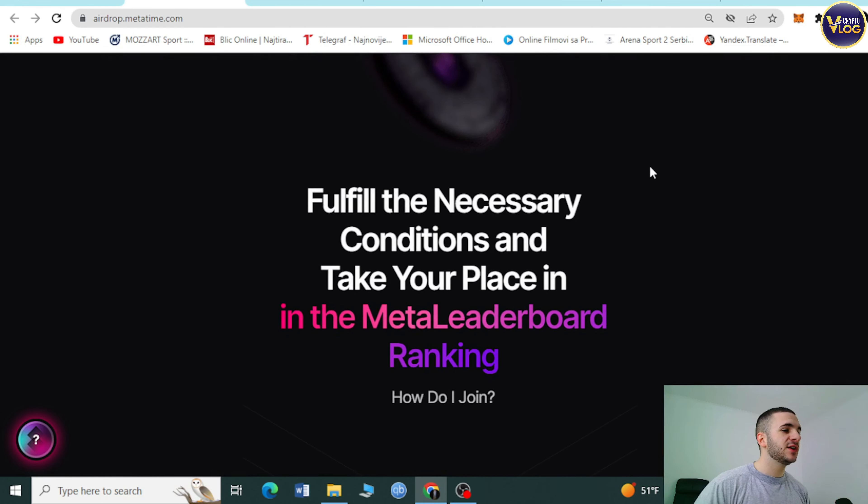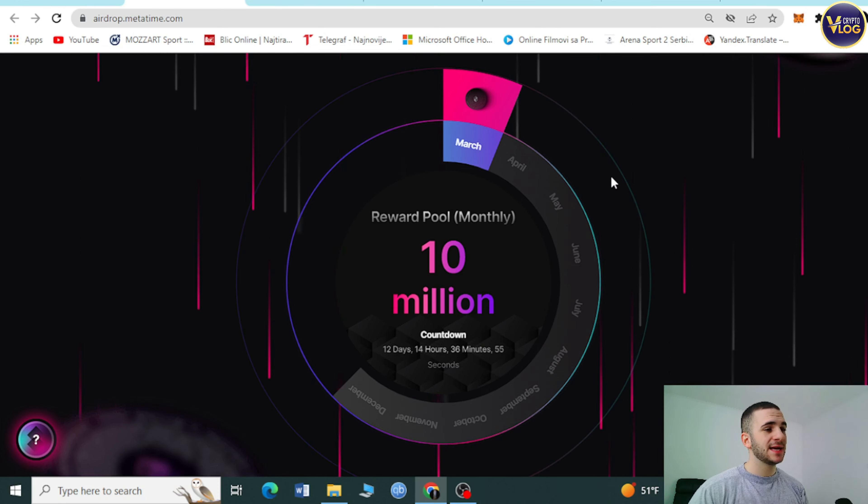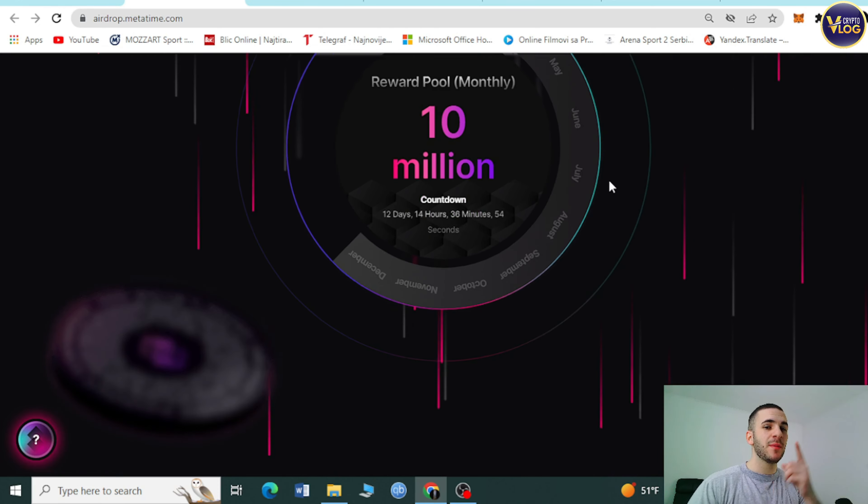Here we are at metatime.com. As you can see, the website looks amazing with a really stunning design. Everything is here: Meta Airdrop, Discover, Blog, Guide, Dictionary, login, sign up, and you can even switch language. Their exclusive private sale is now live with non-vesting. I need to mention that we are not your financial advisors, so make sure to make these decisions for yourself.